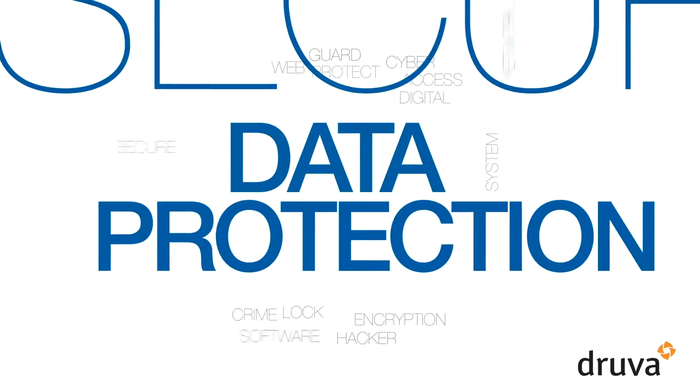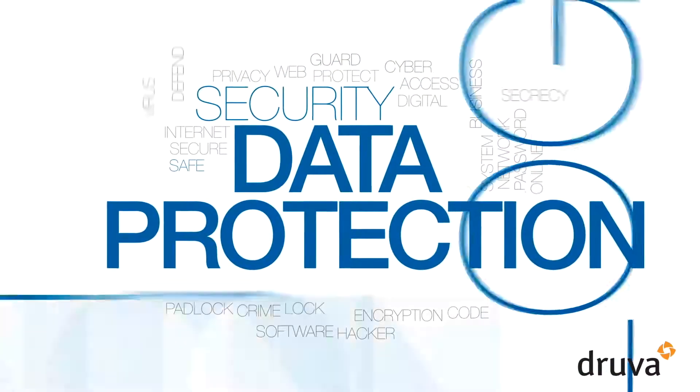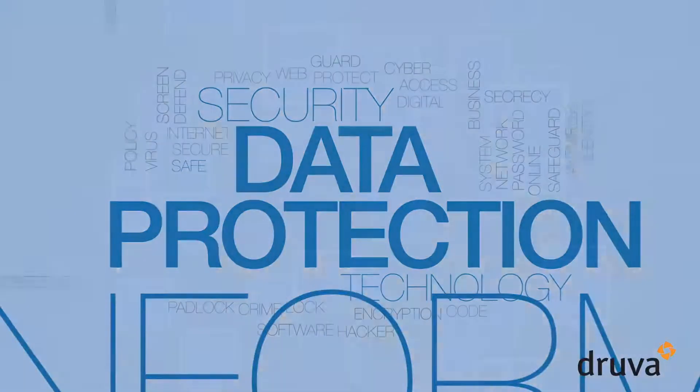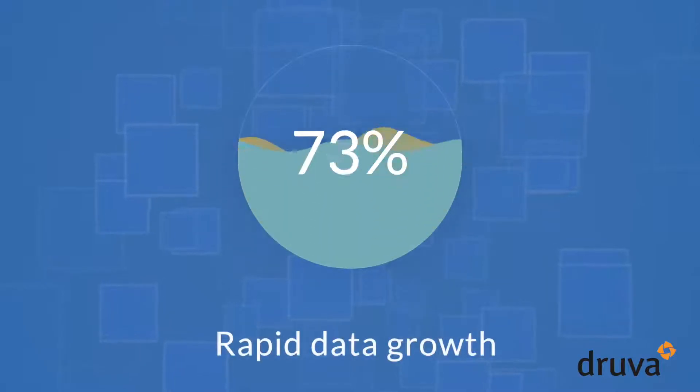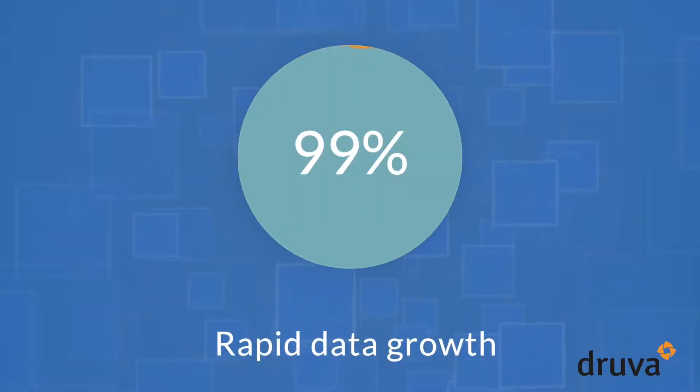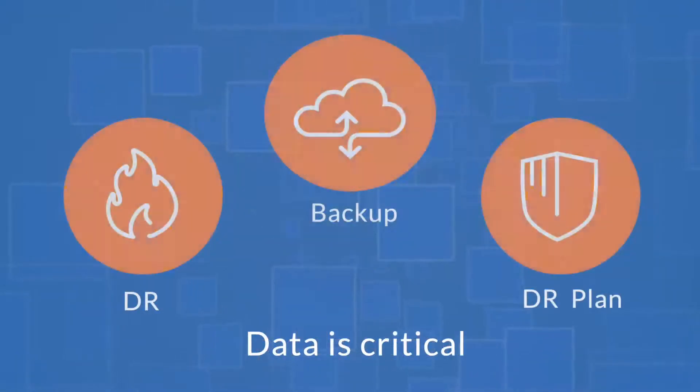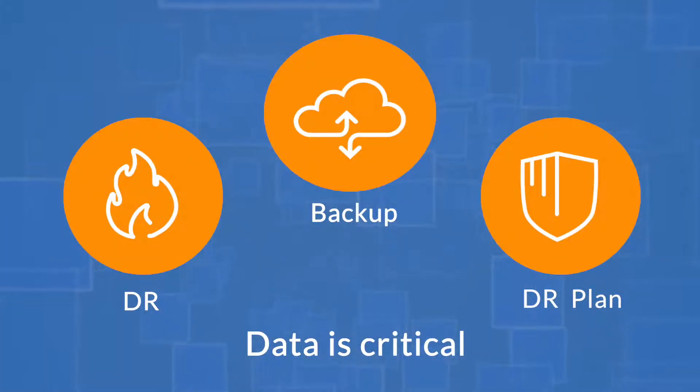As organizations move to AWS or expand existing environments, many struggle with data protection that keeps up with the pace of rapid growth. We understand that data is critical and any losses put your organization at risk.